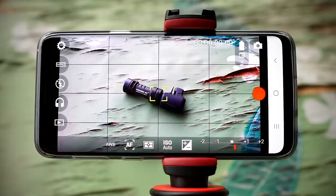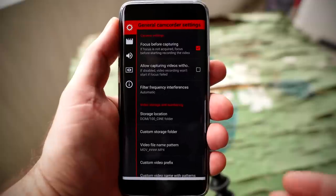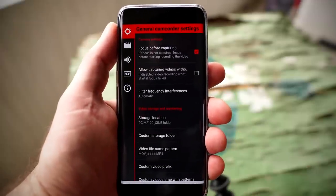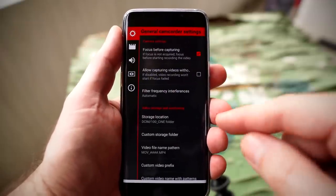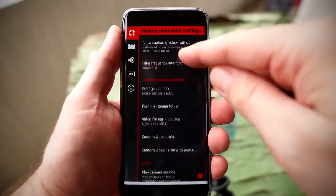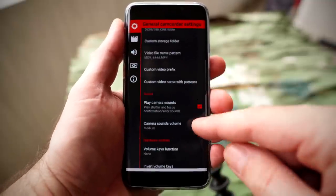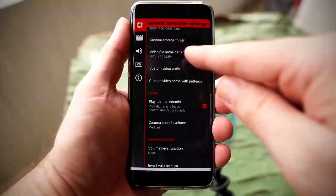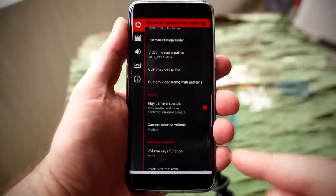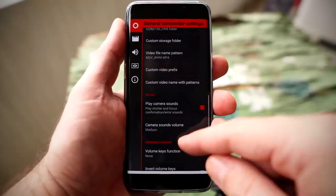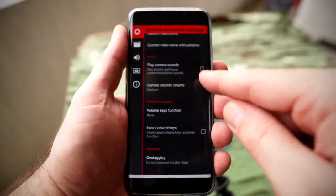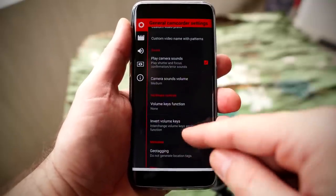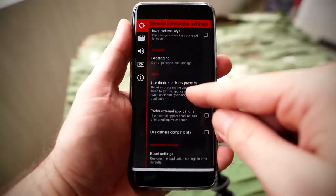On the very top left, you're gonna see the settings icon. If you tap on it, this is where you can dig in and manually set up all the features of the camera. For example, right at the top you can set focus before capturing, so the app makes sure to lock in and focus before you start recording. As you scroll down, you can see things like storage location, video file name patterns, custom video prefix, camera sounds, volume key inversion, geo-tagging, or at the very bottom you can reset all your settings.